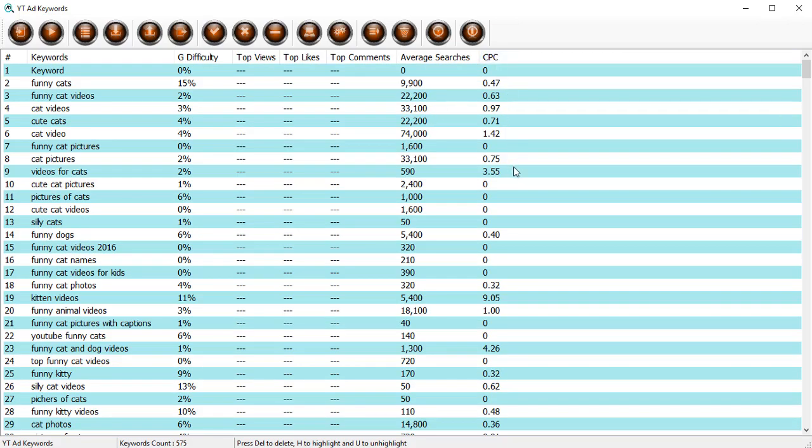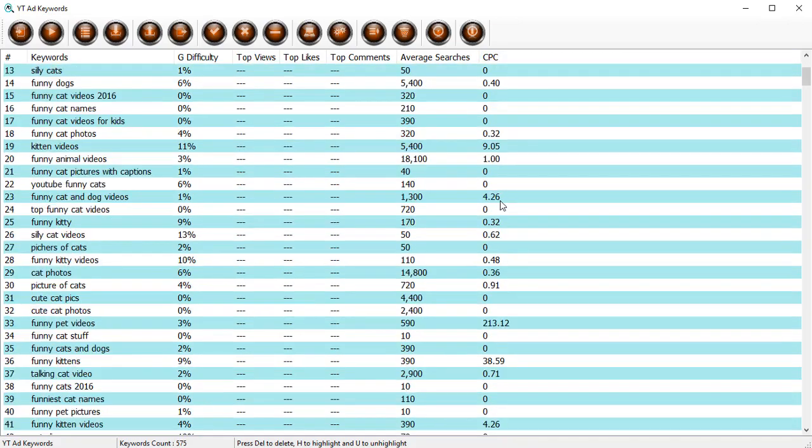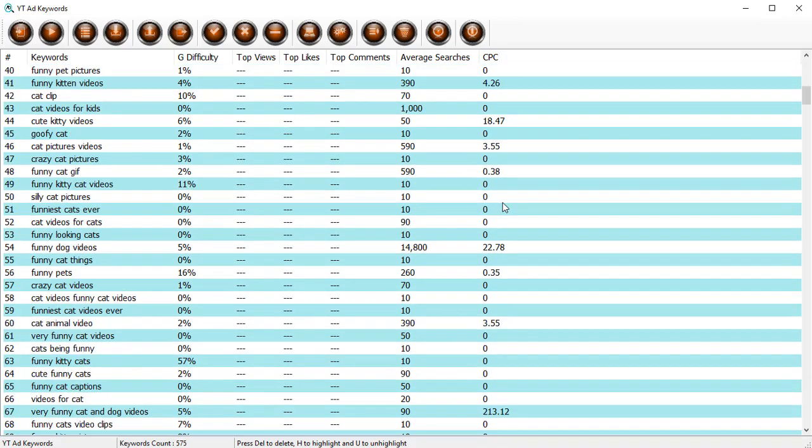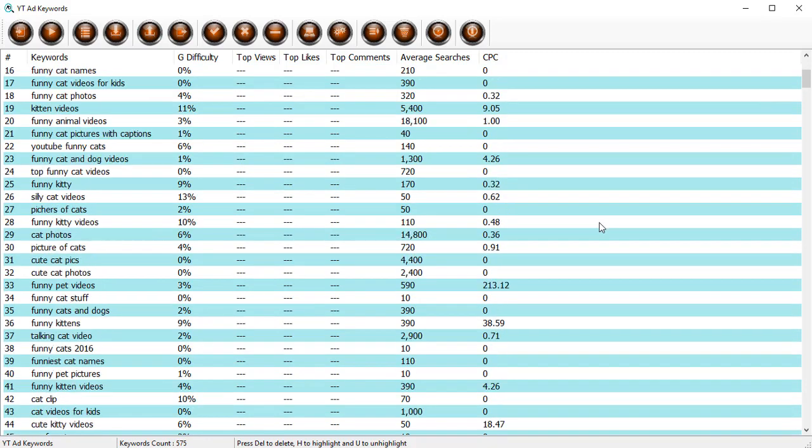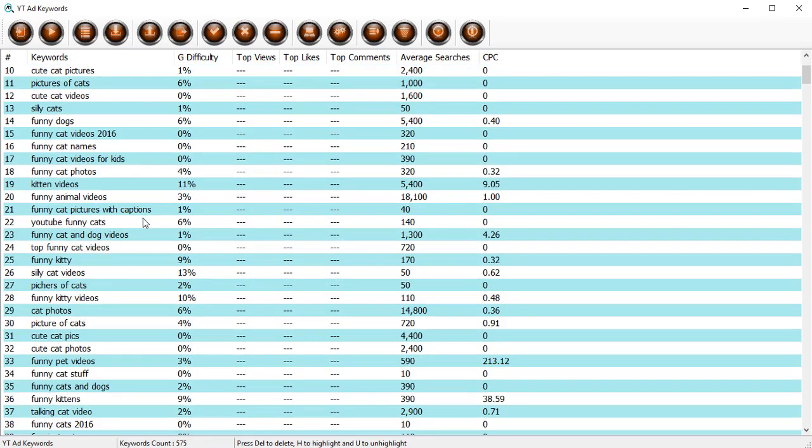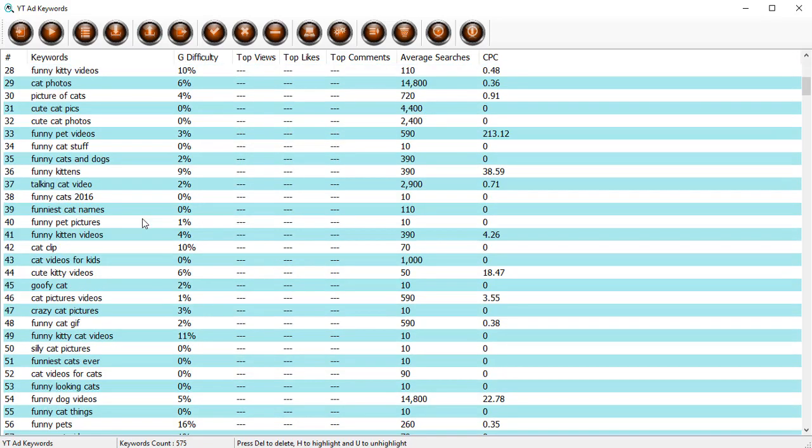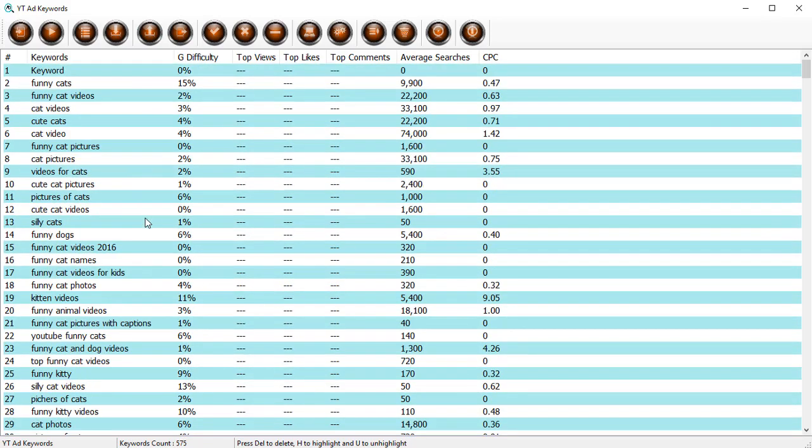Then you've got the average searches and finally the CPC, which is the cost per click for the keyword in question wherever it's applicable.